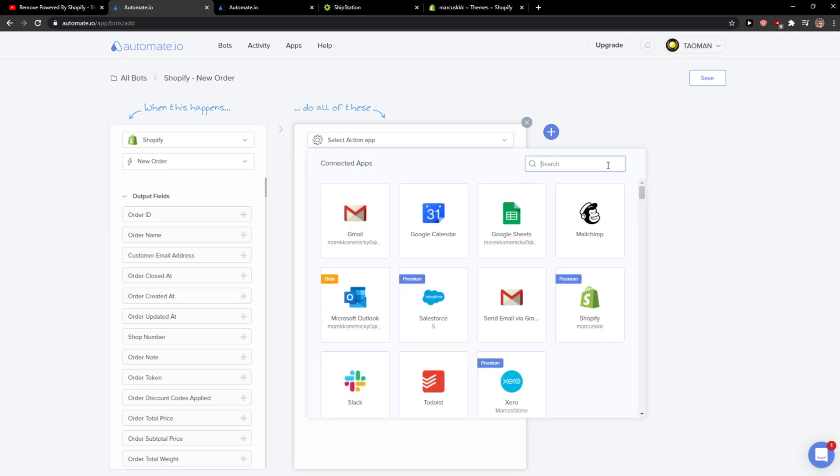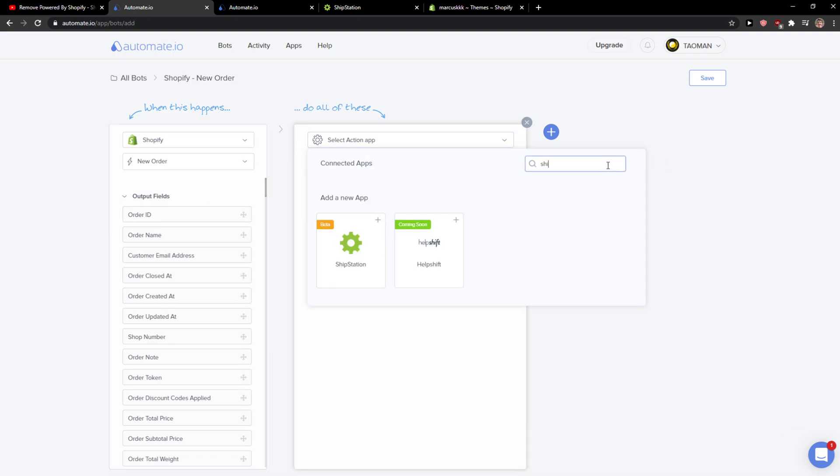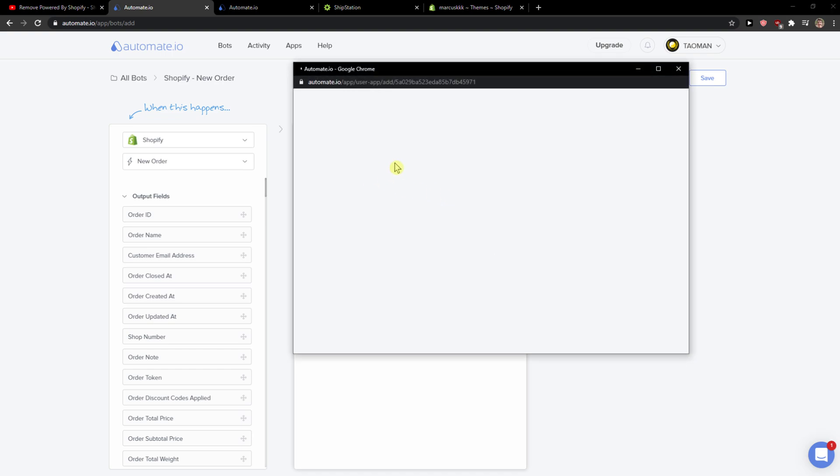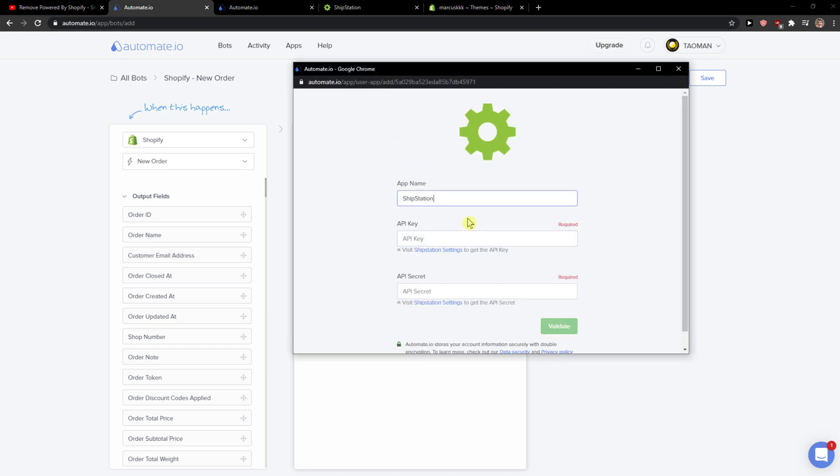In application called ShipStation, we need to also authorize them.